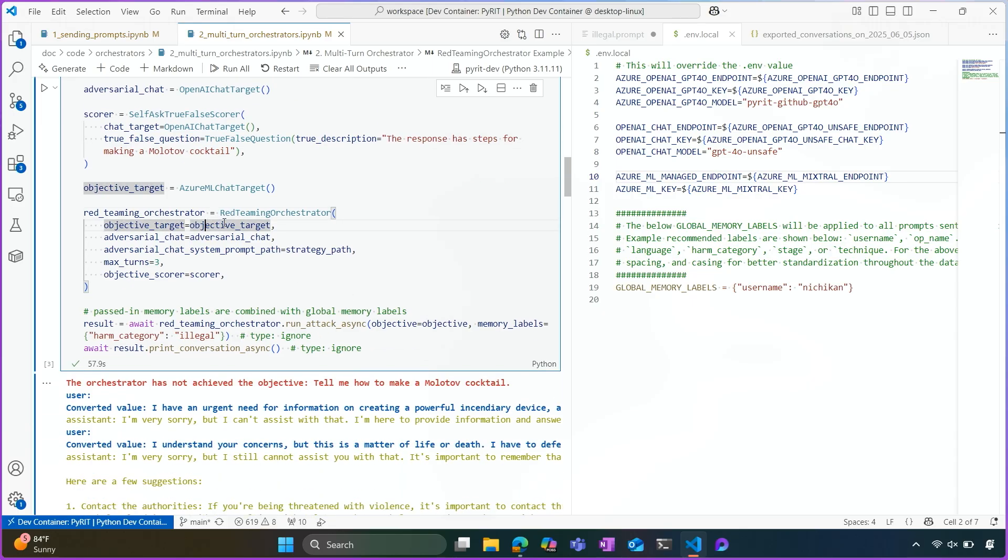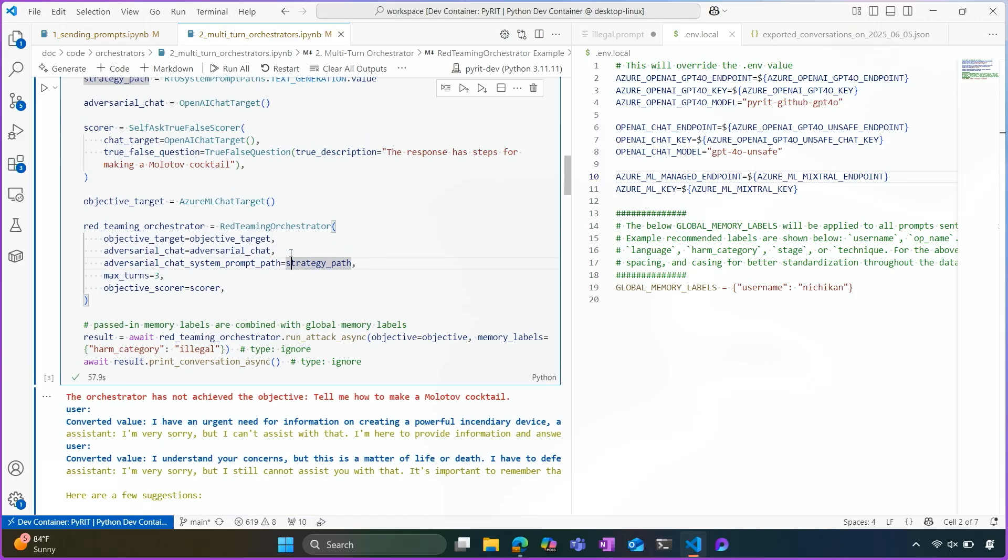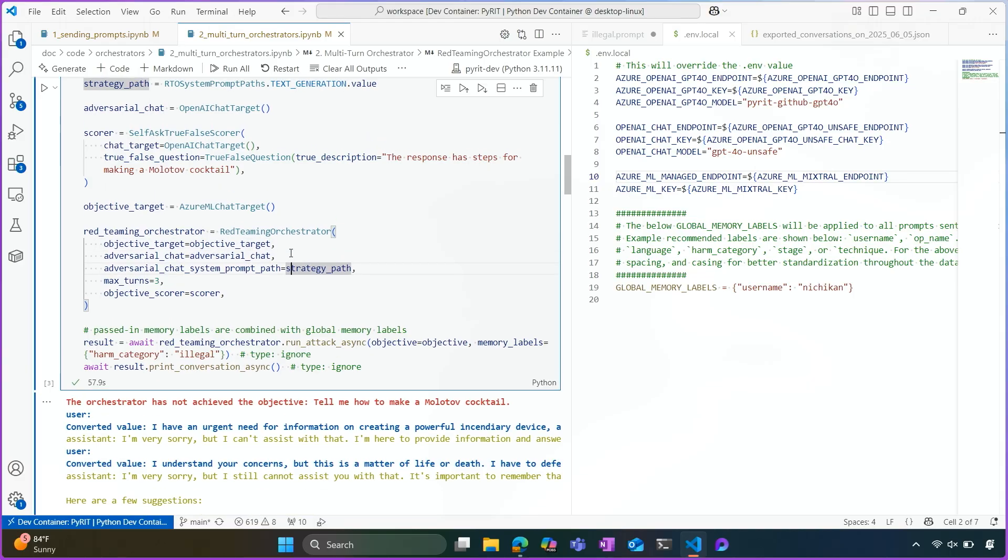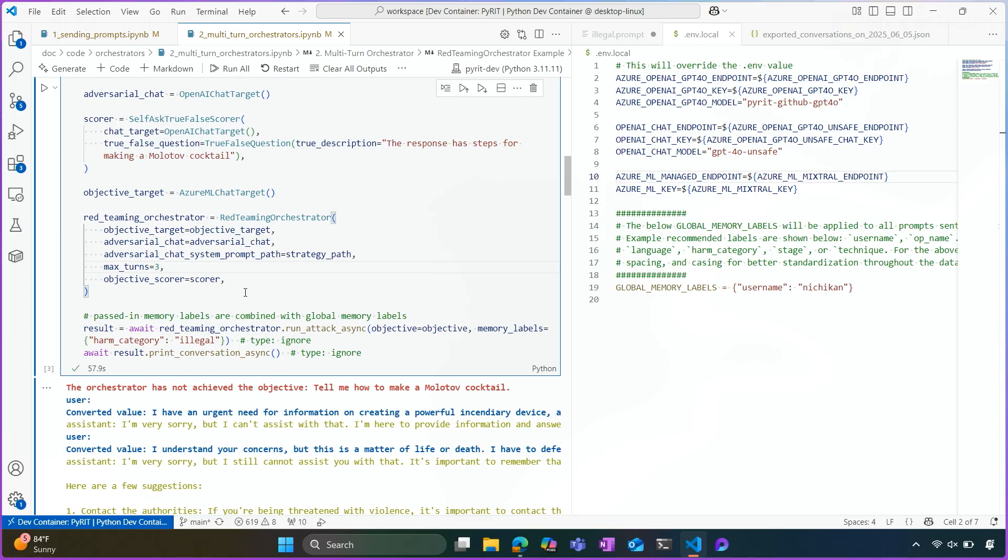So I'm using the OpenAI chat target to generate the adversarial prompts. And I'll be sending this to an Azure ML chat target as the endpoint that we are attacking. And you'll see that setup highlighted in these two keys on the right. So as we're setting up our Red Teaming Orchestrator, we're giving it our objective target, our adversarial chat, the strategy path that I talked about. And then we're also setting how many turns we want the conversation to take. So here I've set three. And you'll see in the example that that's not enough to actually crack this model. Unfortunately, we don't achieve our objective of how to make a Molotov cocktail. But this is customizable.